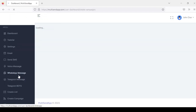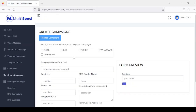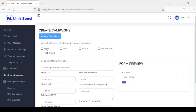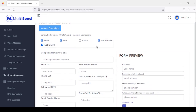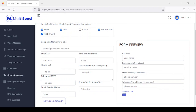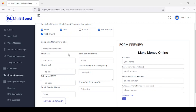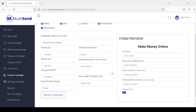Right here is the create campaign section. To get started, you can create a campaign for email, SMS, voice, WhatsApp, and Telegram — select the ones you want. Here is where you give your campaign a name. If you've created an email list, you can add it here, and here is the SMS sender. It also applies to phone lists, and if you have a Telegram bot added, you can add your Telegram bot here.